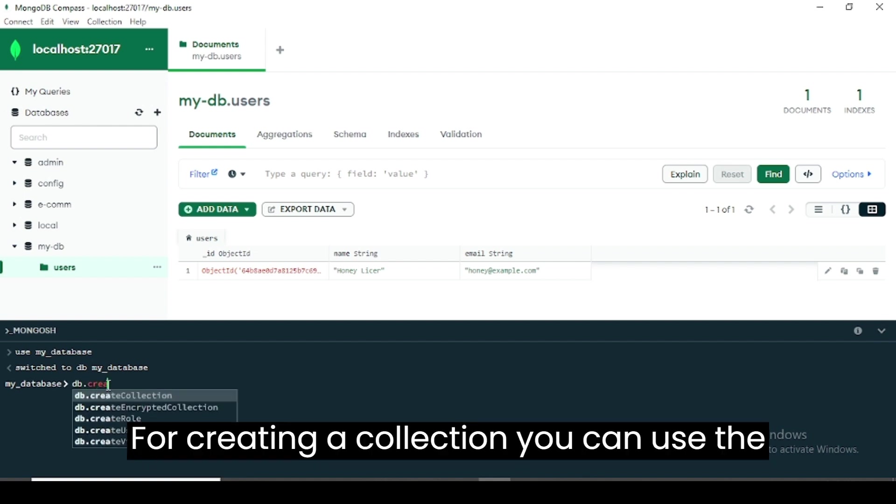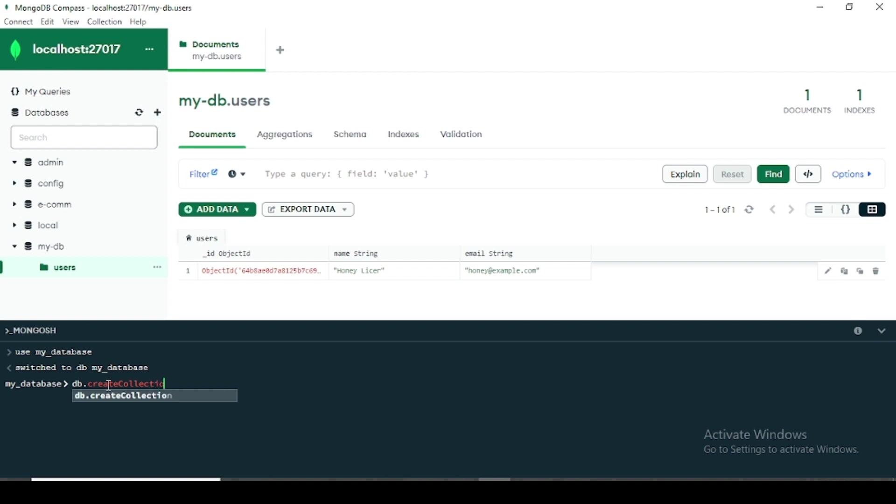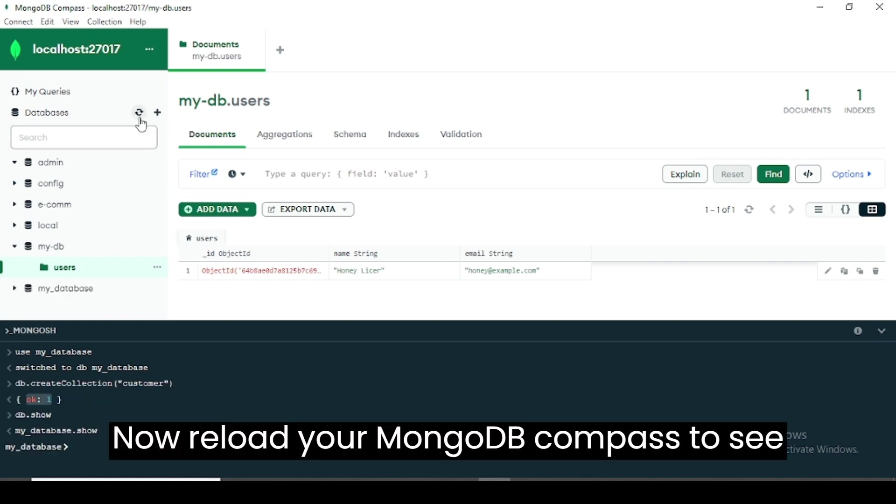For creating a collection, you can use the db.createCollection method. Our collection name is customer.